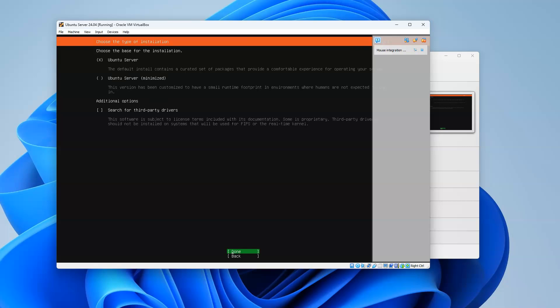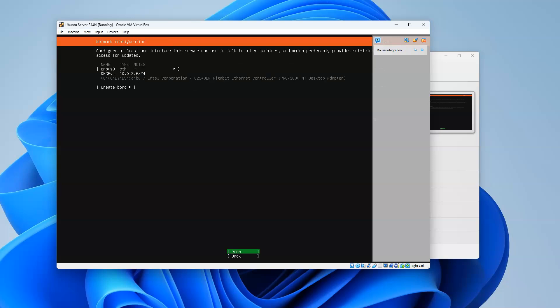I'm going to do the Ubuntu Server, not the minimized. Minimized doesn't really have much - it just has the base system. Sometimes you don't even have what you might think is really important, such as your editors. Nano is not there and other things are not there, so go ahead and leave that. I'm going to do DHCP. However, if I wanted to, I could configure actual IP addresses right there.